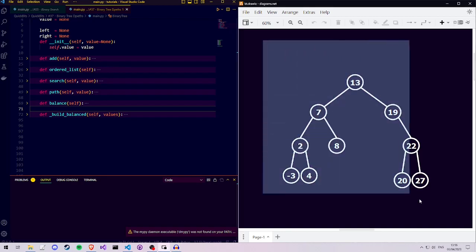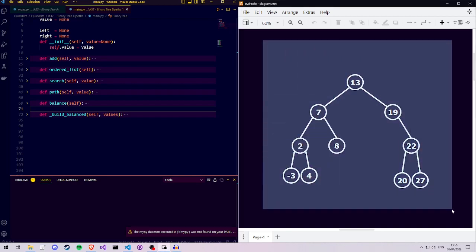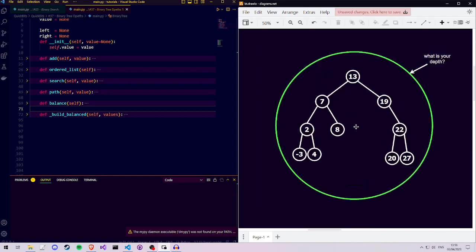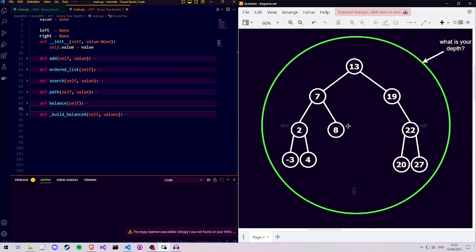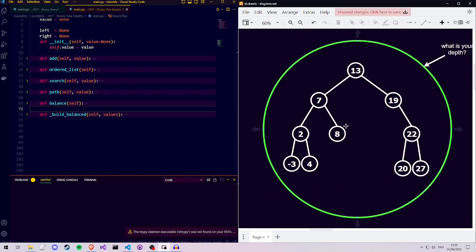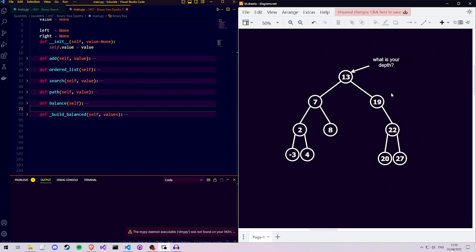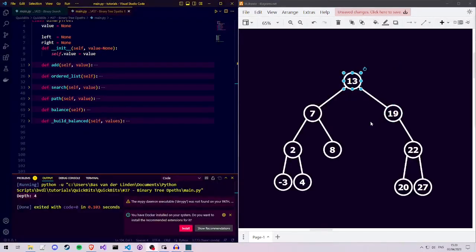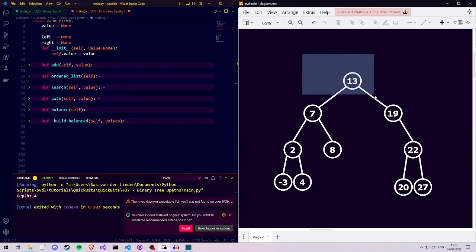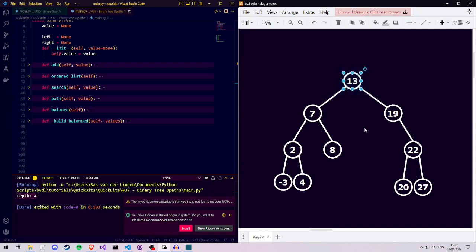Let's imagine this is our binary tree. If we ask our binary tree class for its depth, we're asking the root node what its depth is. We can recursively define its depth by saying this root node has a depth of 1,